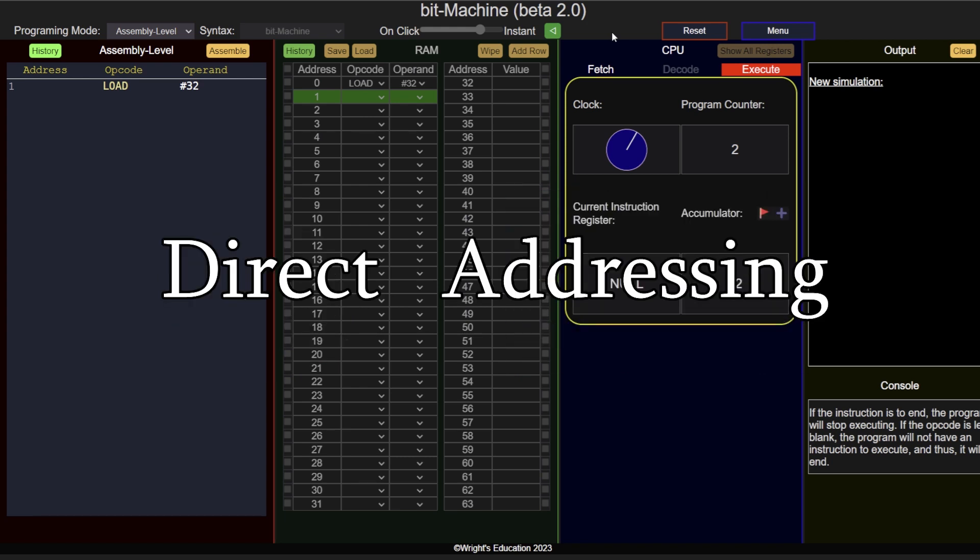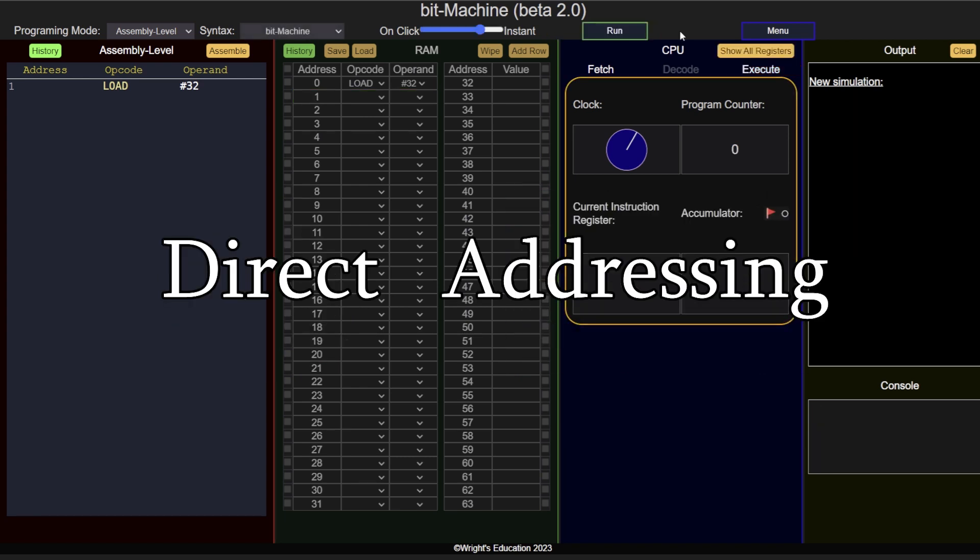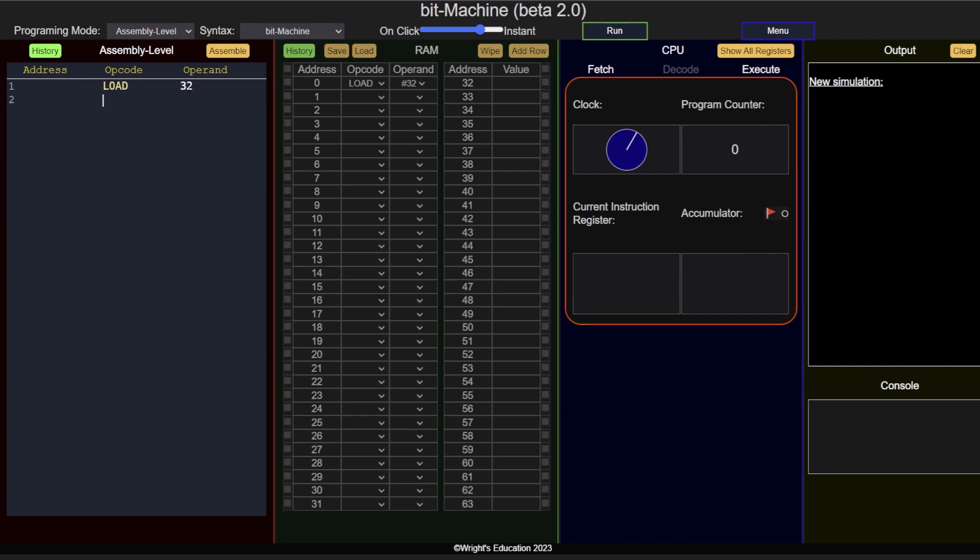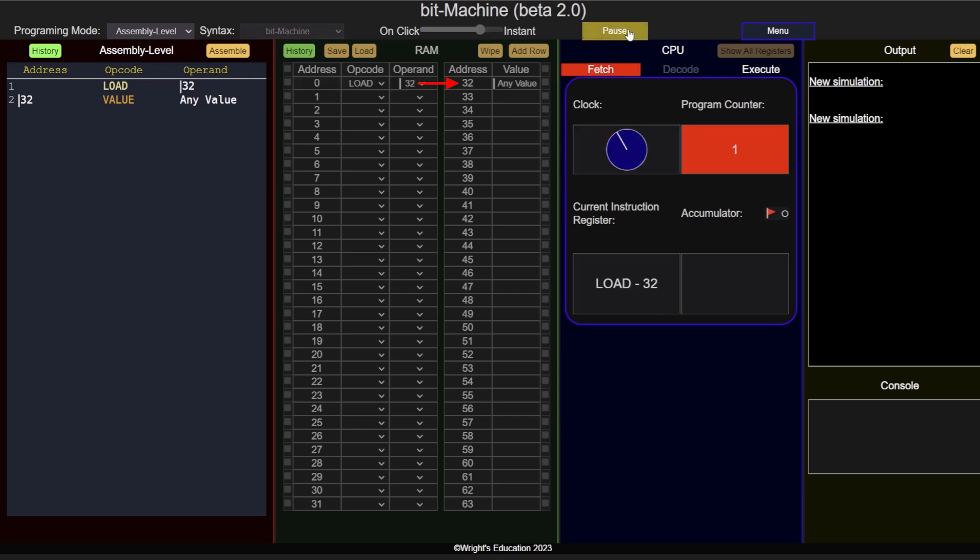Direct addressing is the most common form of addressing. In this case, the operand points to the memory address holding the data to be used by the opcode. For example, load 32 means load the value at memory address 32 into the accumulator.